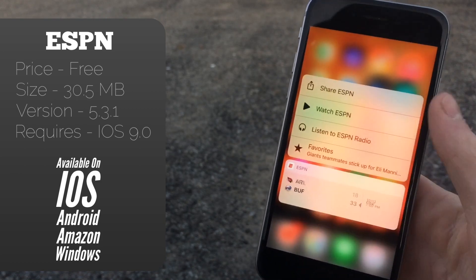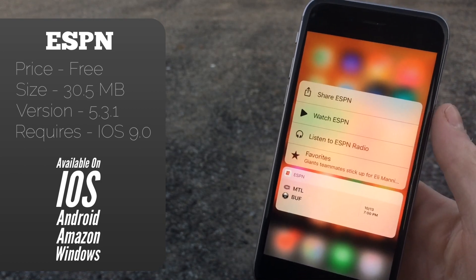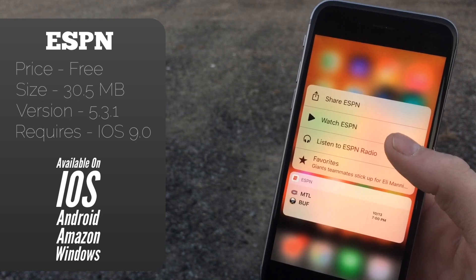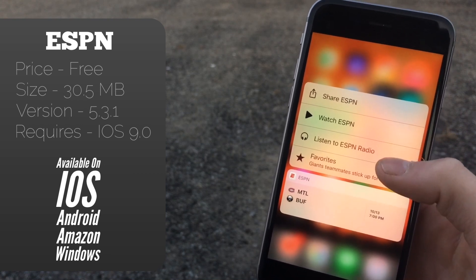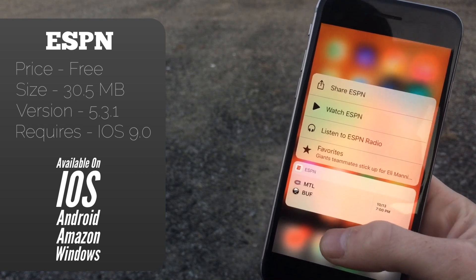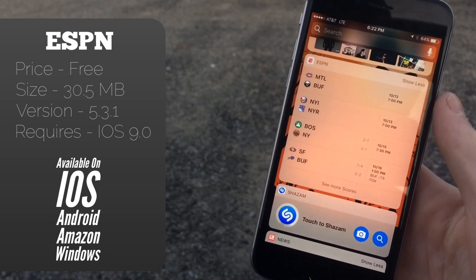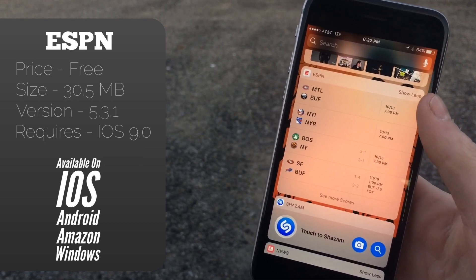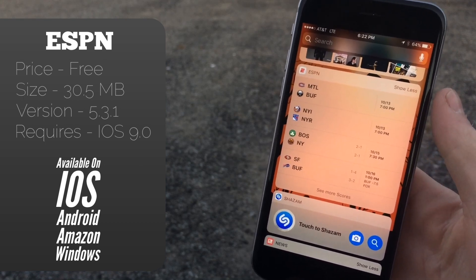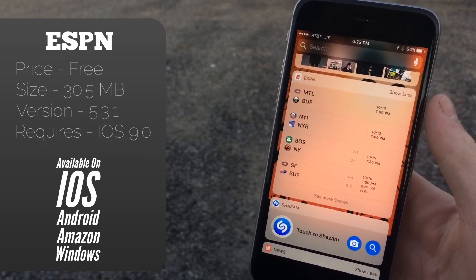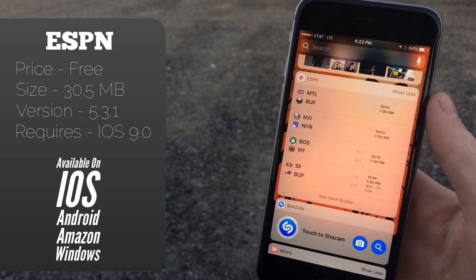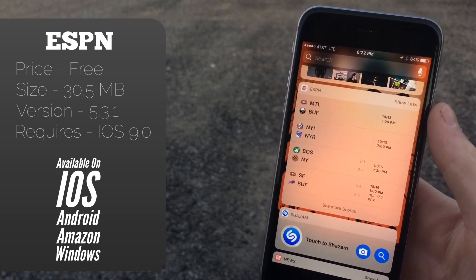There are 3D Touch shortcuts from the home screen — you can see Watch ESPN, Listen to the Radio, and your Favorites. We can also go over to the widget panel, and as you can see you basically get some of your favorite teams' scores, which is really nice to have right on your home screen through the widget panel.